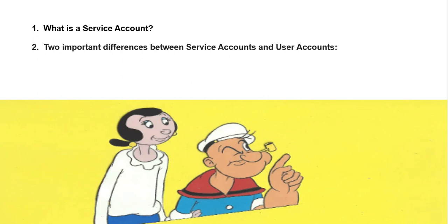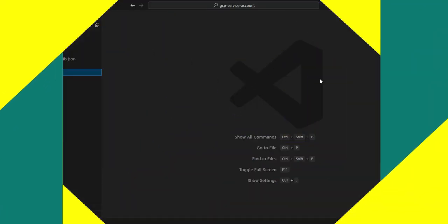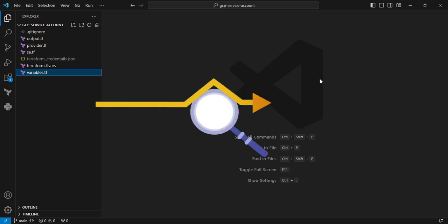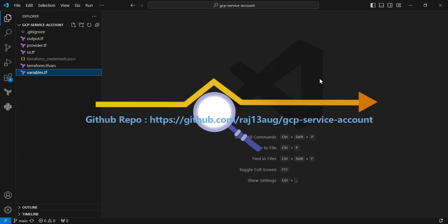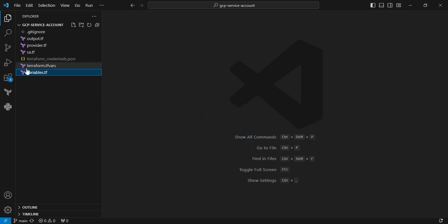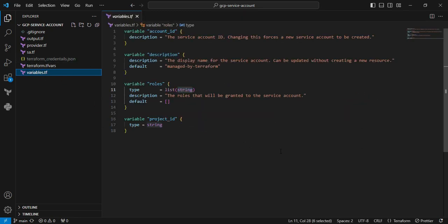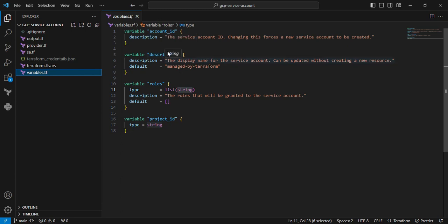We'll go to the Terraform code and see it one by one. We are in Visual Studio. First, I'm going to check the variable.tf file. This file contains the list items I'm configuring according to my project. First is the account_id. I haven't mentioned a default value; I'm getting this value from the variable. Another thing is the description, which helps identify my service account while creating it.